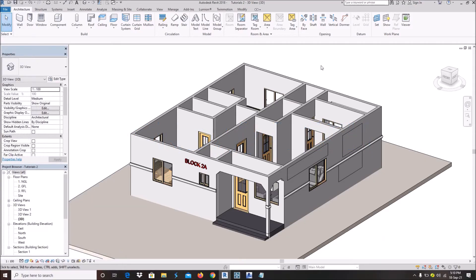Hello everyone, welcome back to my YouTube channel. Today I want to do a video concerning a request I got — some people requesting how to do gabled concrete fascia on a gable roof. It's kind of a little tricky, but let me just go straight to it. There are some ways of using sweep and some other tools you can use to get that.